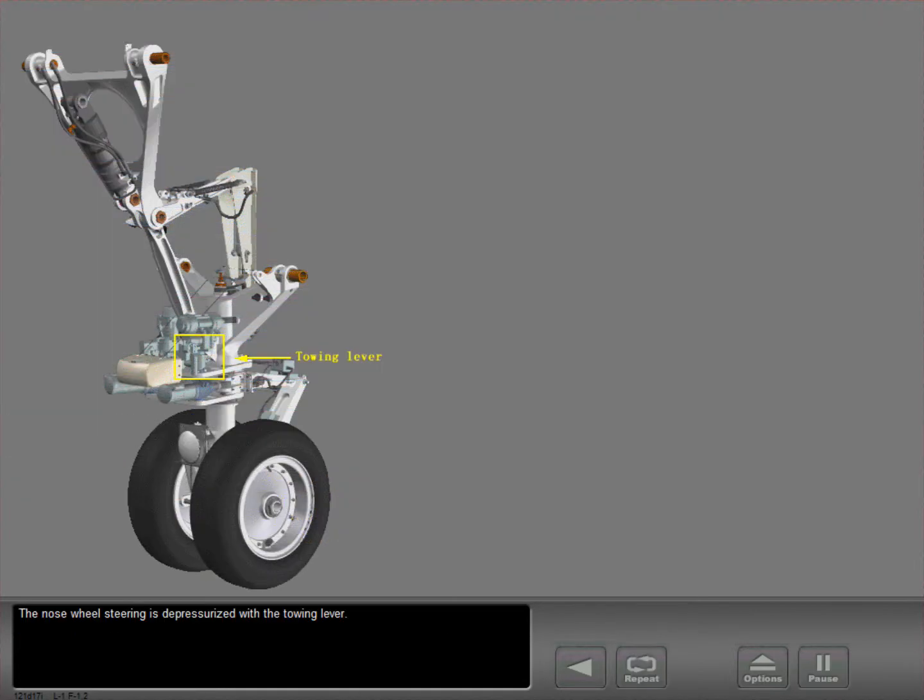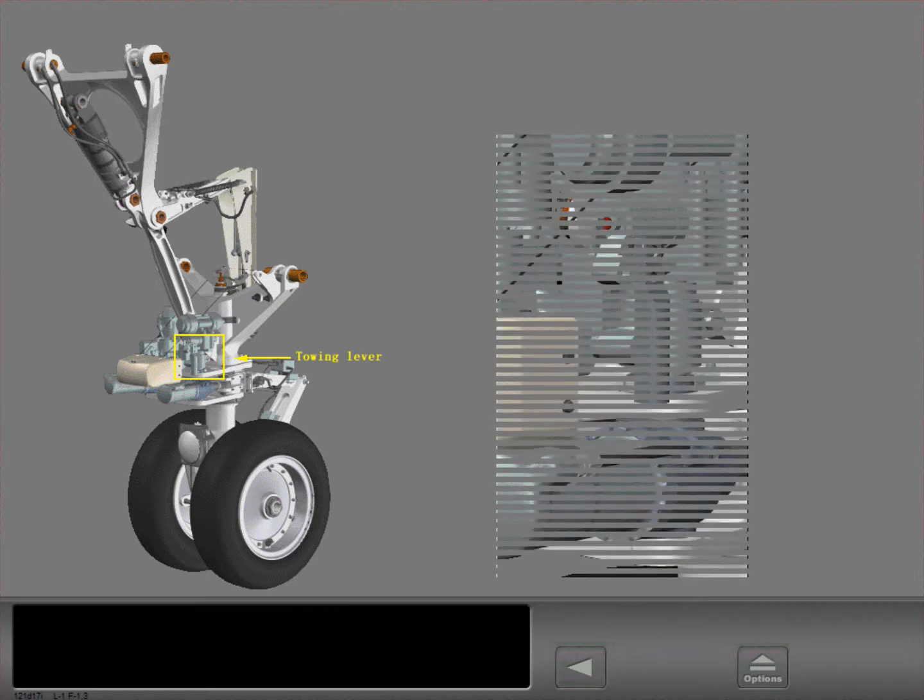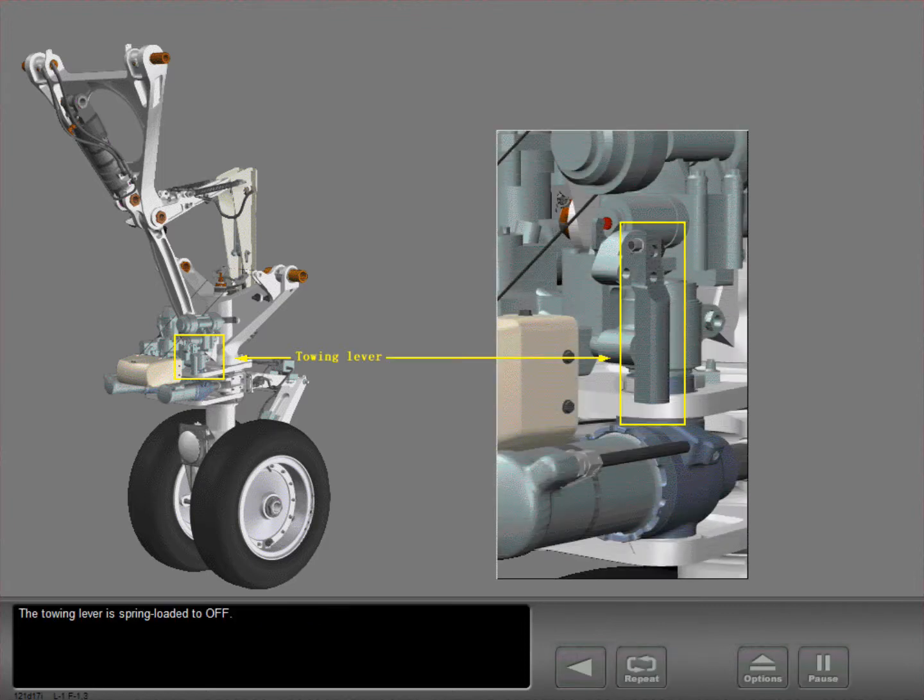The nose wheel steering is depressurized with the towing lever. The towing lever is spring-loaded to off.